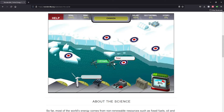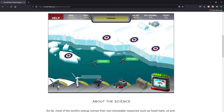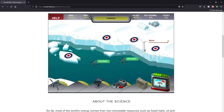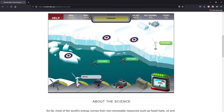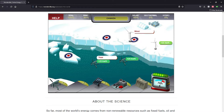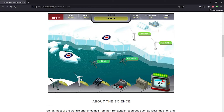In this resource, students will be asked to help restore power to different regions of the world as they learn about different forms of alternative energy.